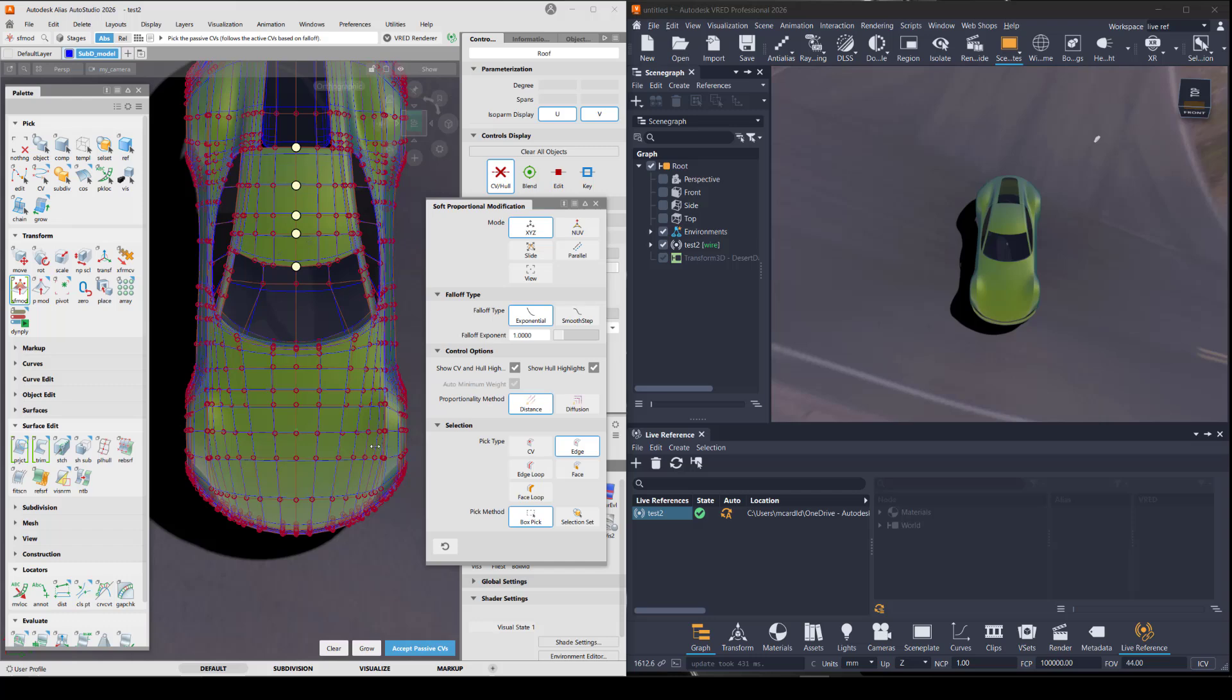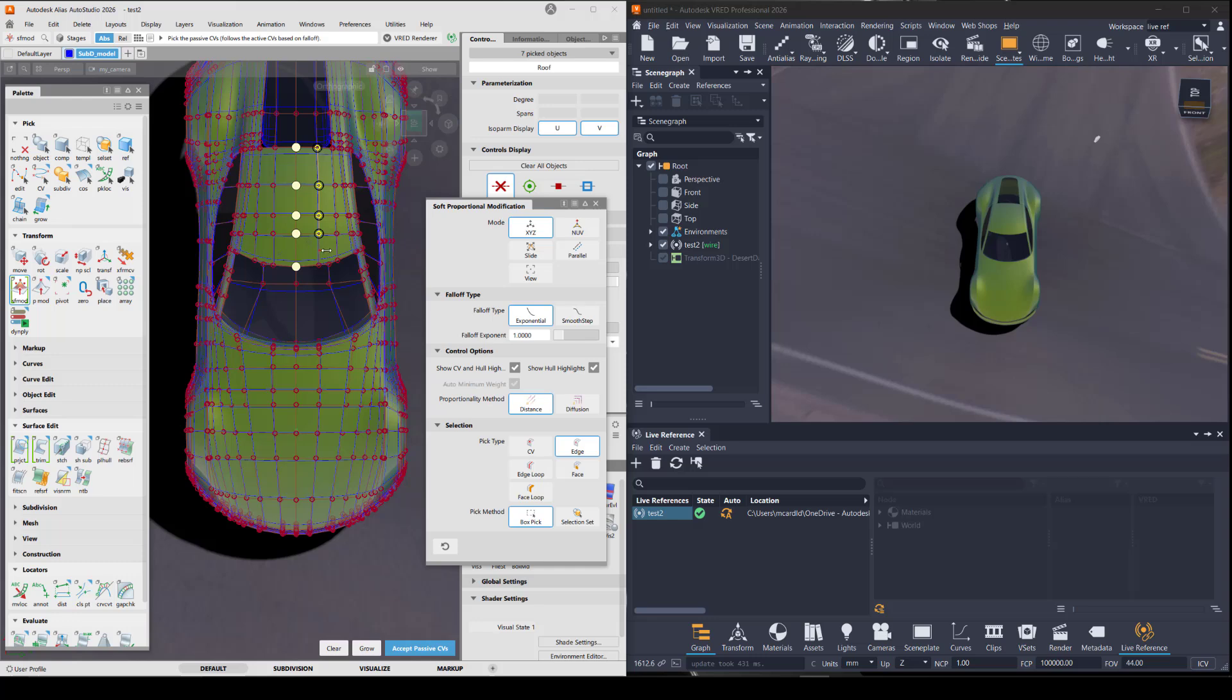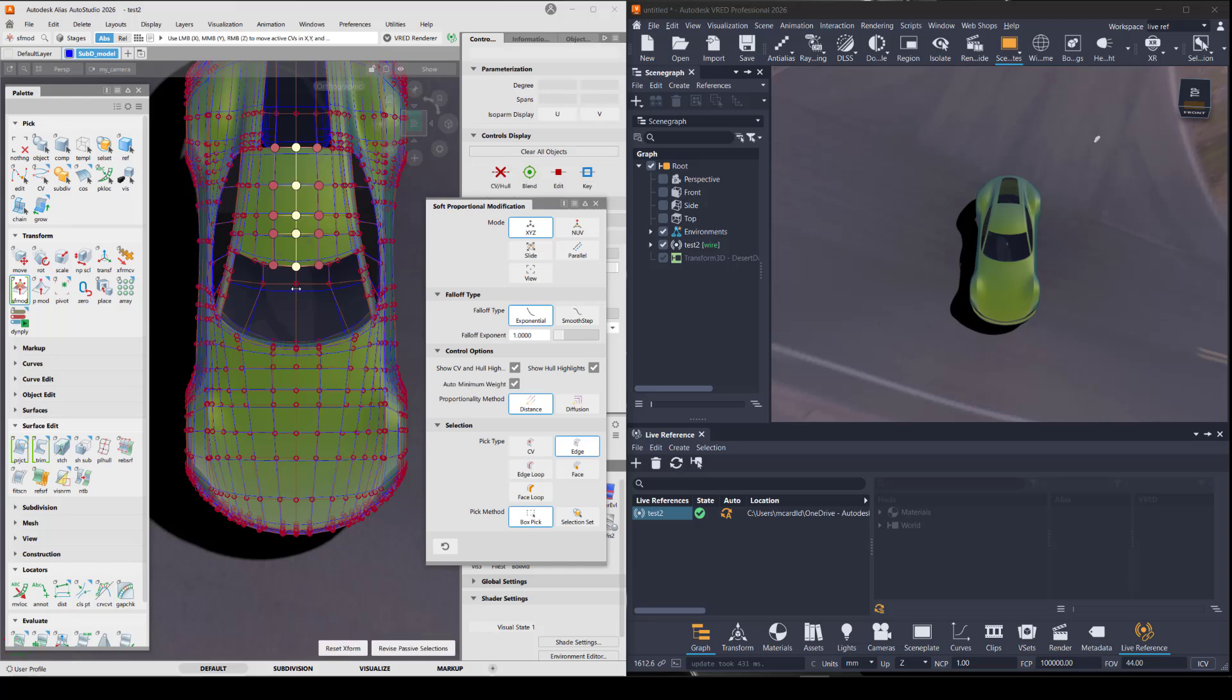Then I can get a gradation or a fall off by choosing the passive CVs. So I'll choose some of these. Enter.